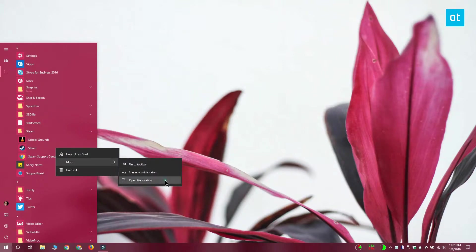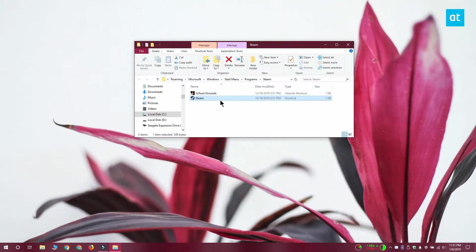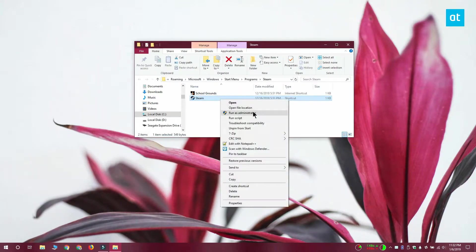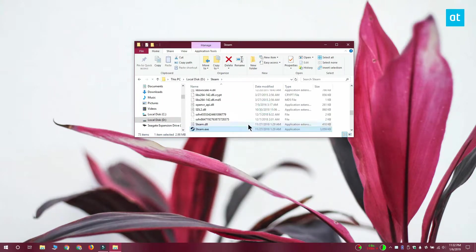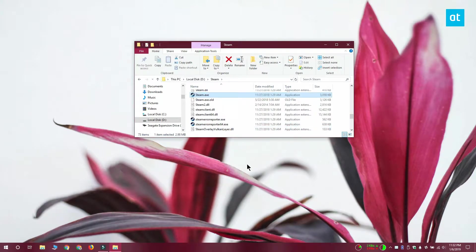In this file explorer window you're going to see that there's a shortcut for the app. Right click the shortcut again and from the context menu select open file location.